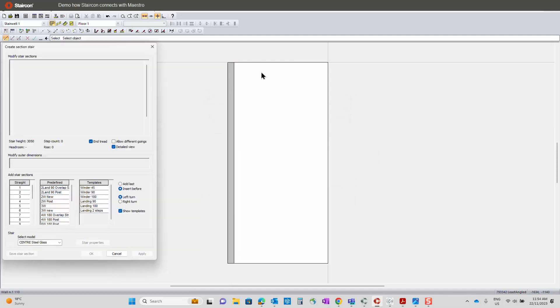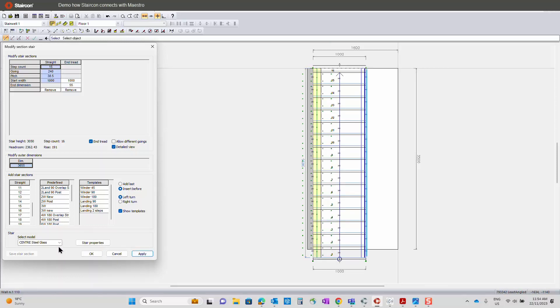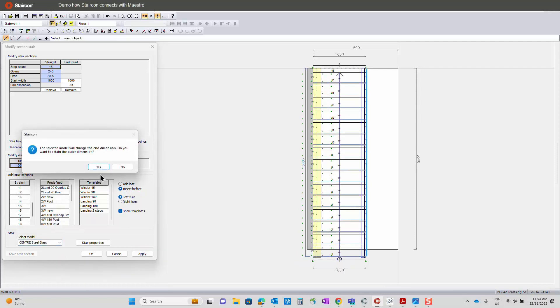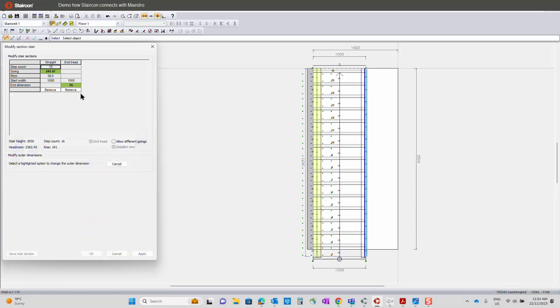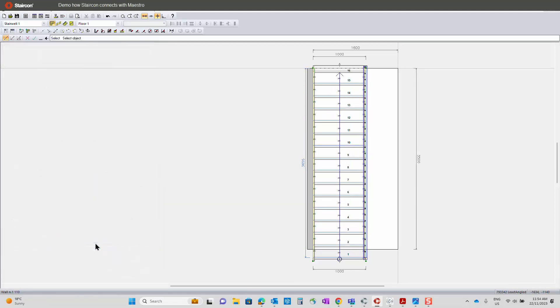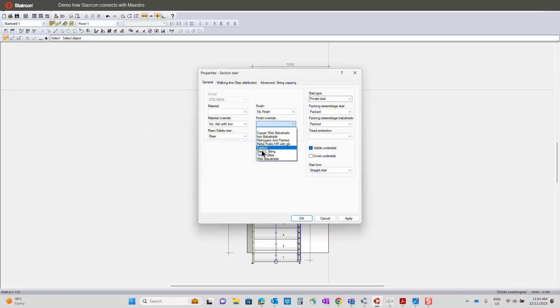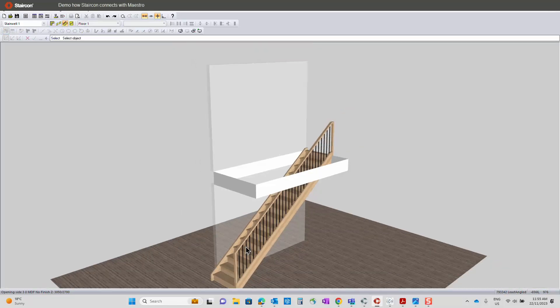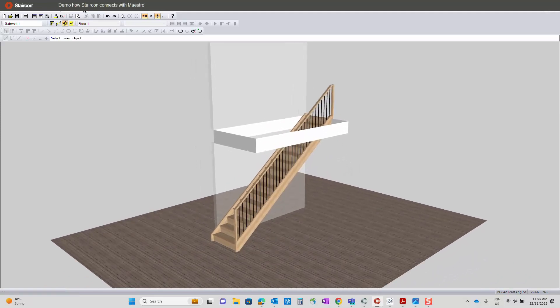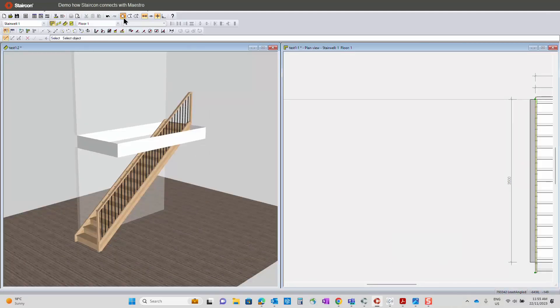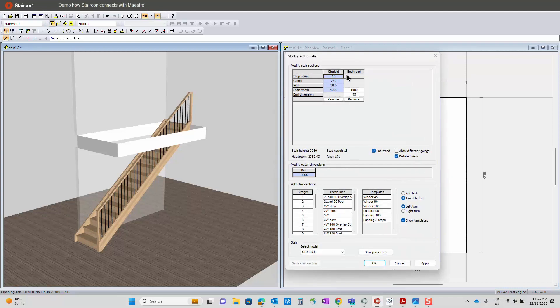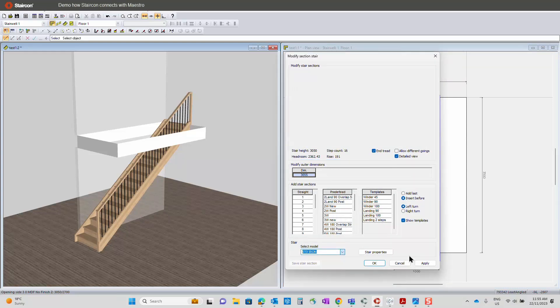A shortcut there just to indicate where we exit the stair at the top. Once we click apply, you can see the stair appears. If we start off with a more basic one, we can just have a house there and change the material. What might be a good idea is that I show you the 3D at the same time. If I just tile the windows, then you should see the 3D changing when we change the model.